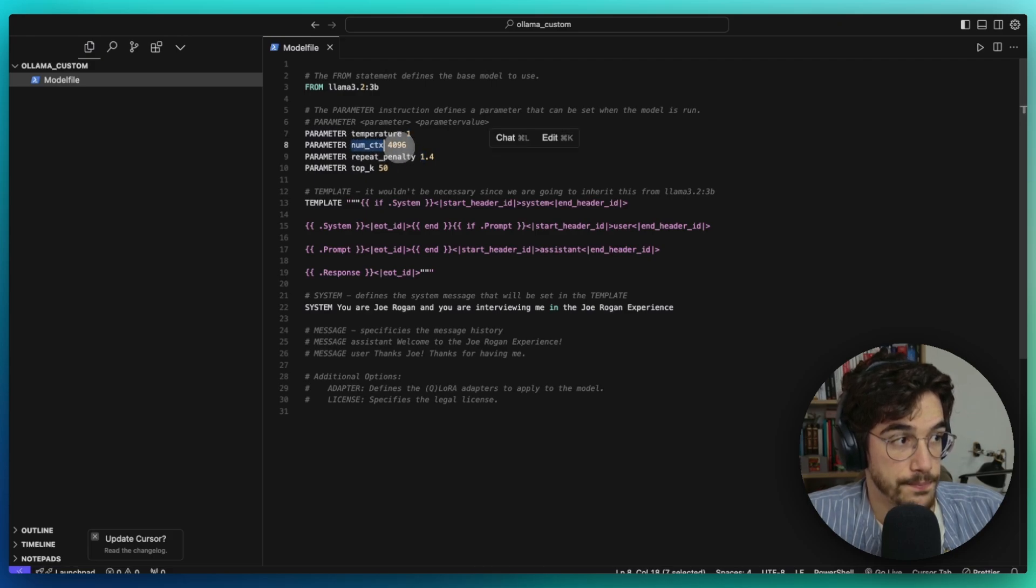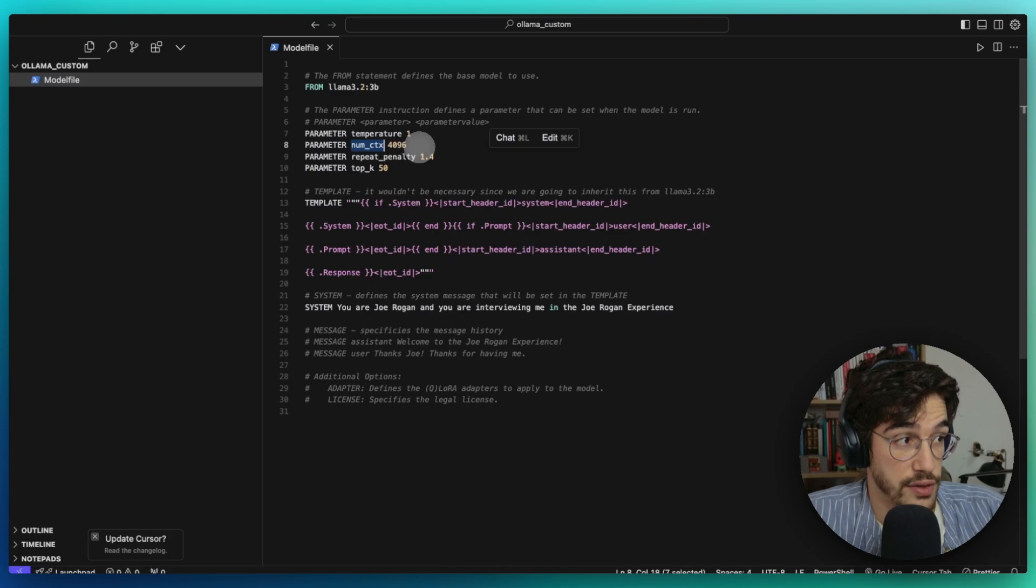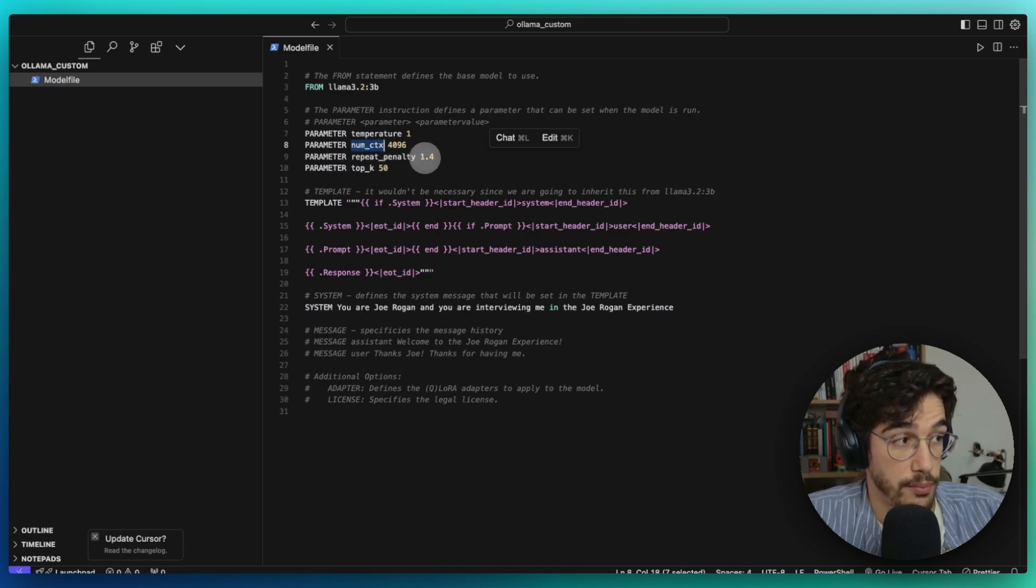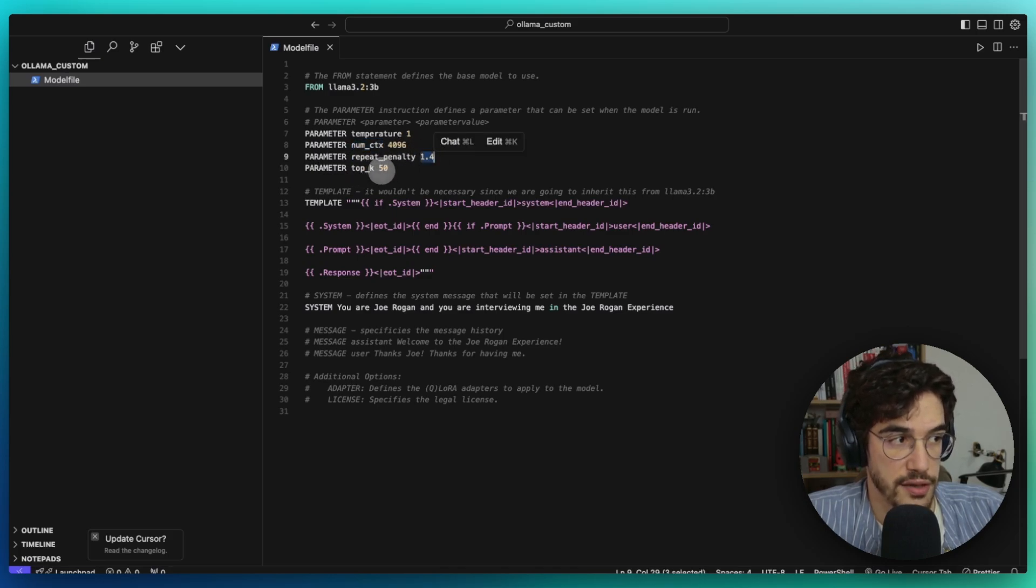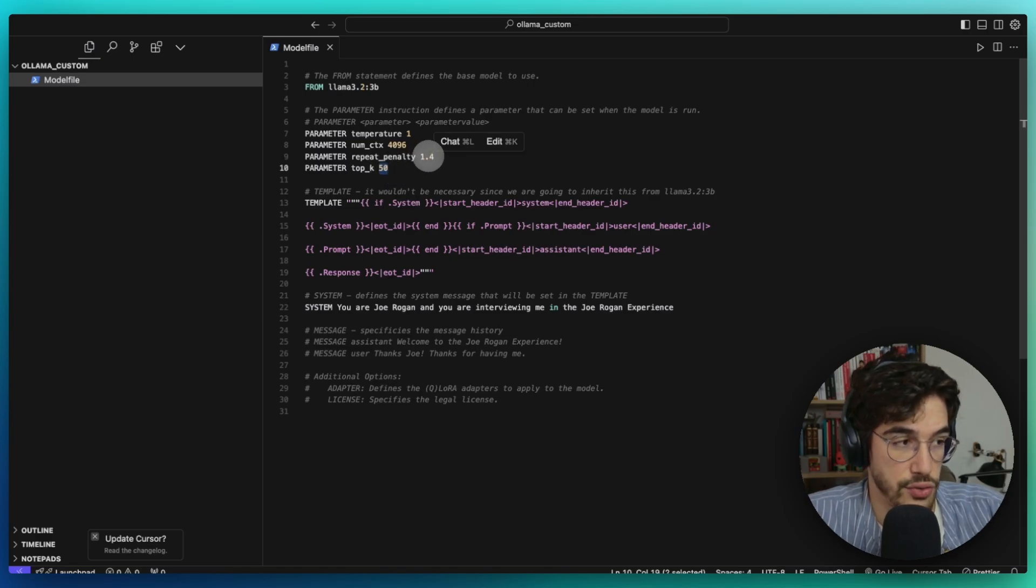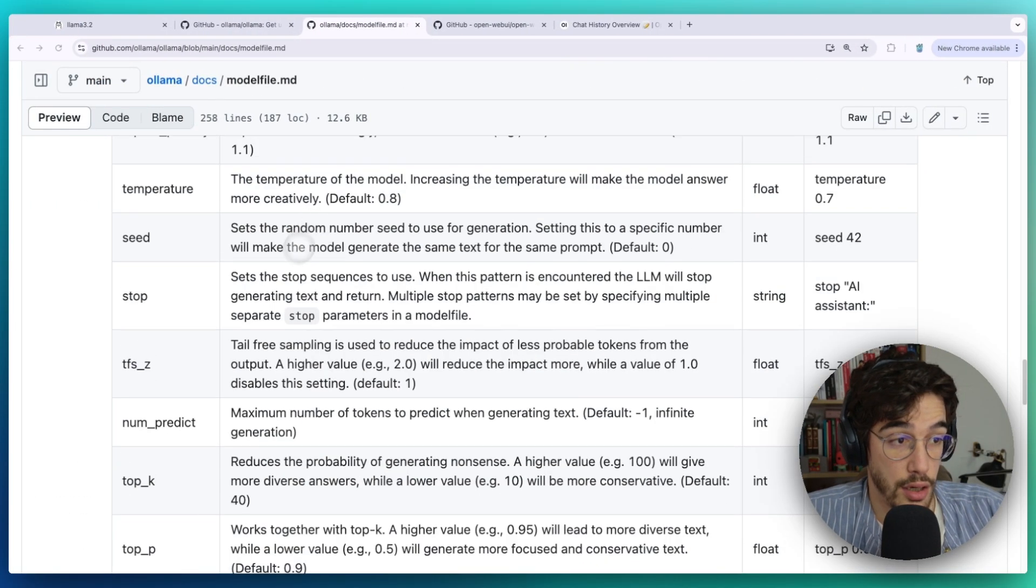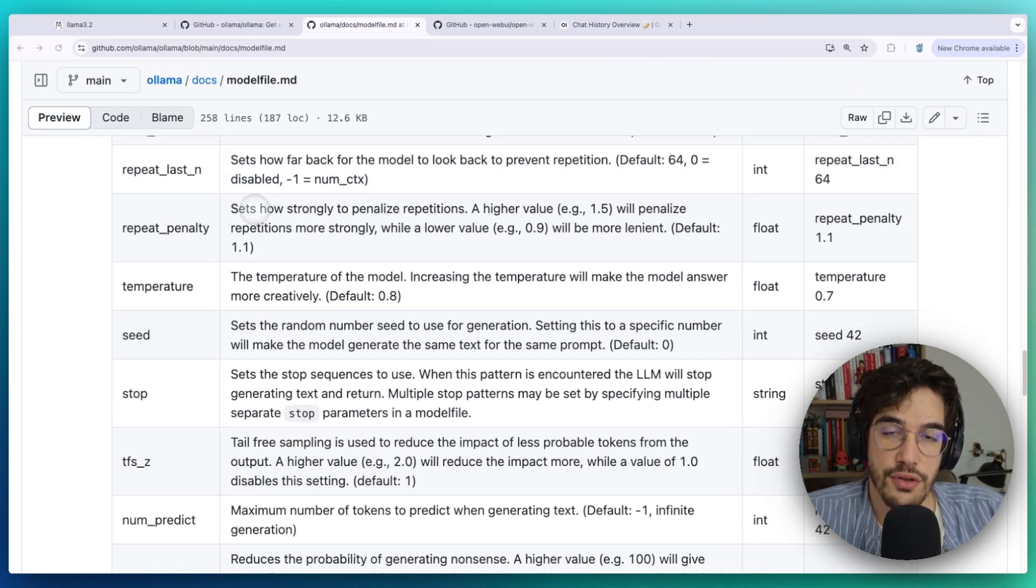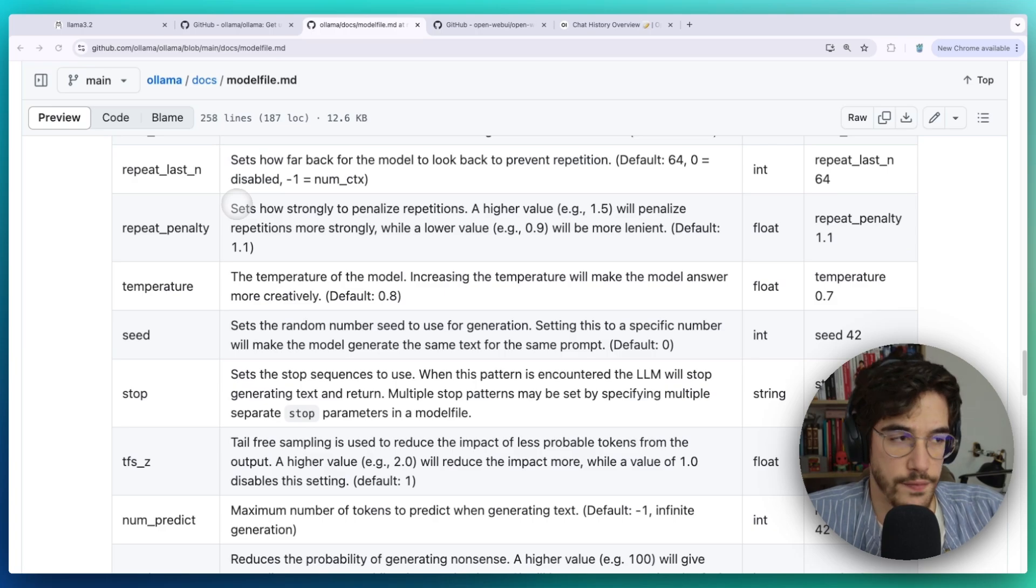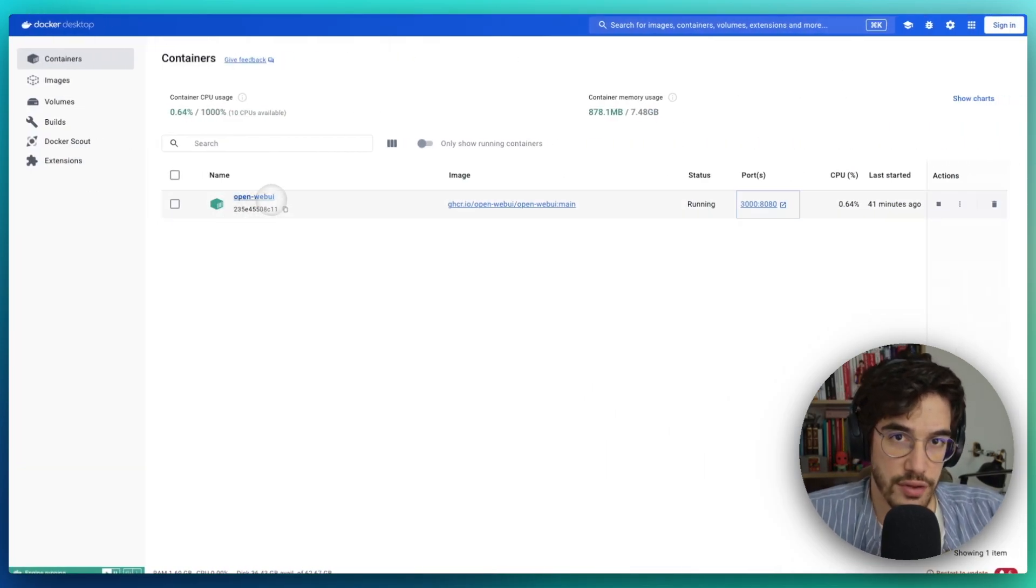The size of the context window to 4096, the repeat penalty to 1.4, and the top K to 50. But as you saw, you have many other parameters that you can tweak if you want your LLM to behave differently.